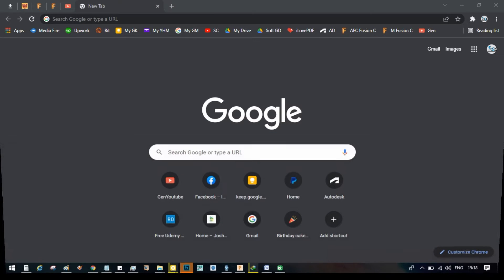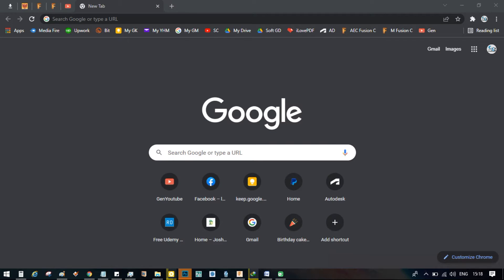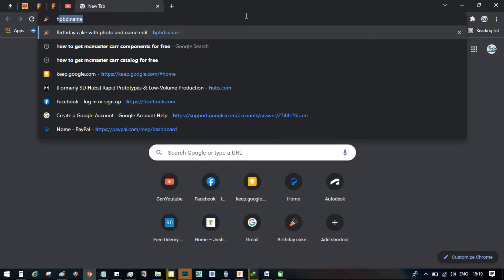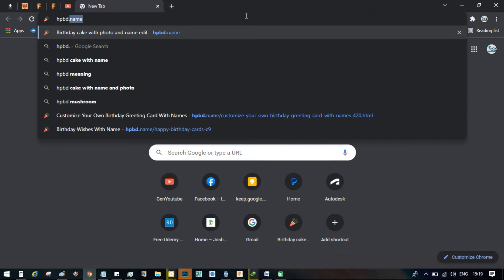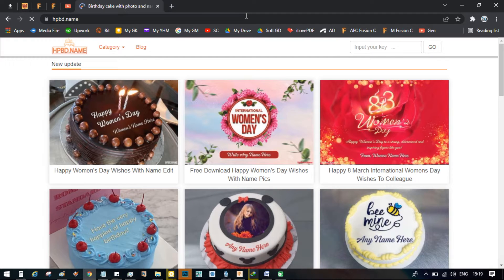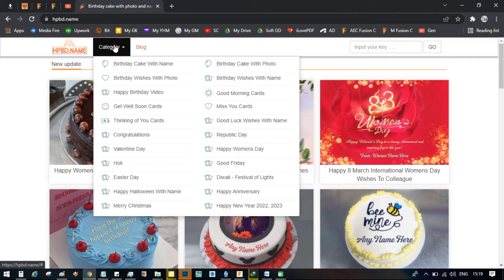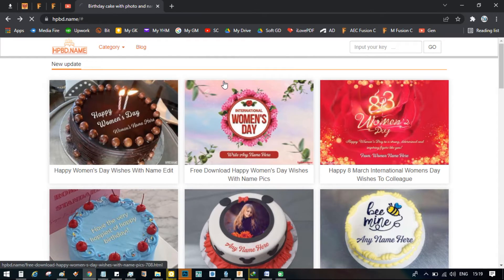This is one of the easiest ways to customize your felicitation messages, either birthday or anniversary. Let's go to the website hpbd.name — it's absolutely free, but it does have a watermark from the website. We have various categories of felicitations here. Let's make use of the birthday wishes with name.